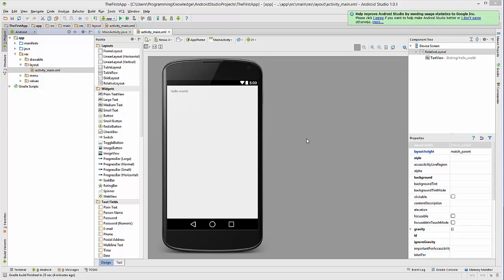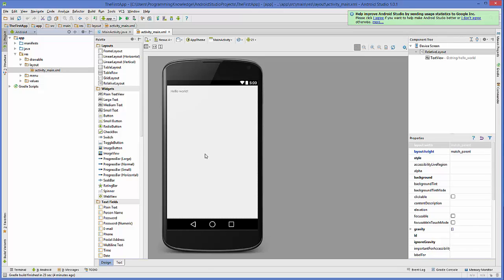What is what in this project? For example, this screen you see here is called an activity. The formal definition of an activity is: an activity is a single focused thing that the user can do. In simple terms, you can say an activity is a screen which the user interacts with.